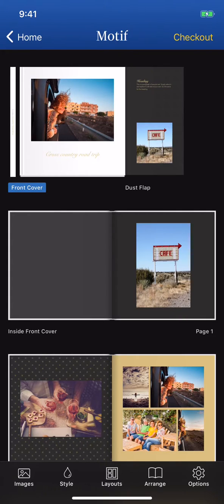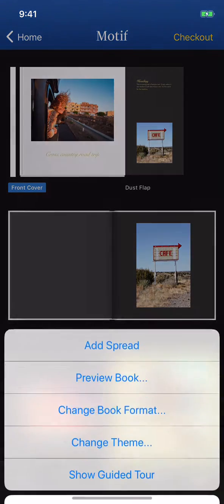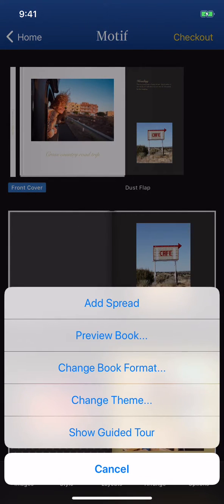You can make even more adjustments by tapping the Options icon in the lower right. Here you have the options to add spreads, preview your book, change book format, or change theme. The guided tour can also be found here.